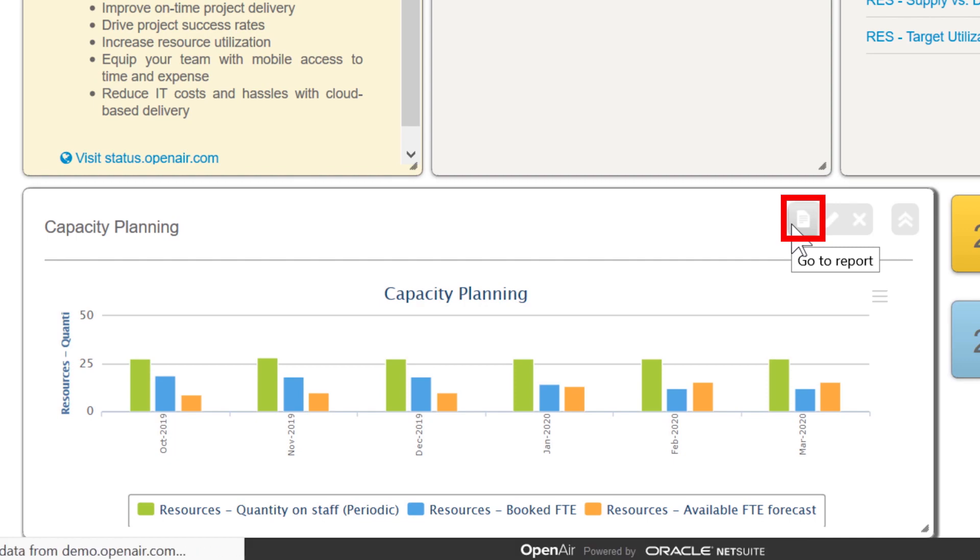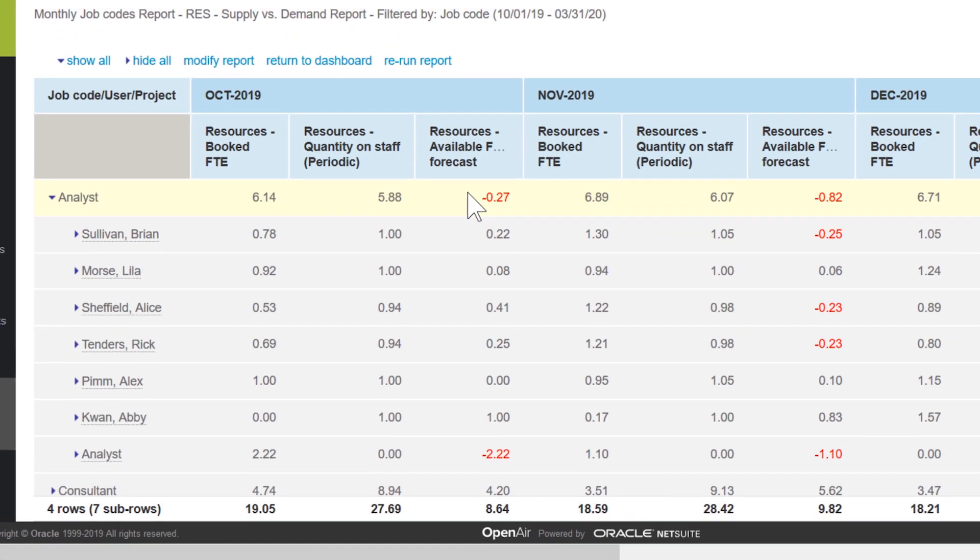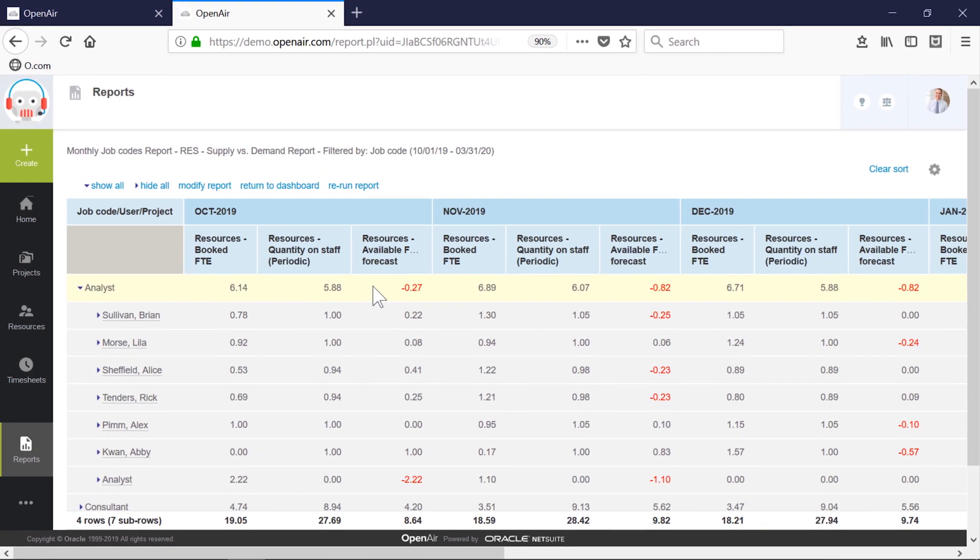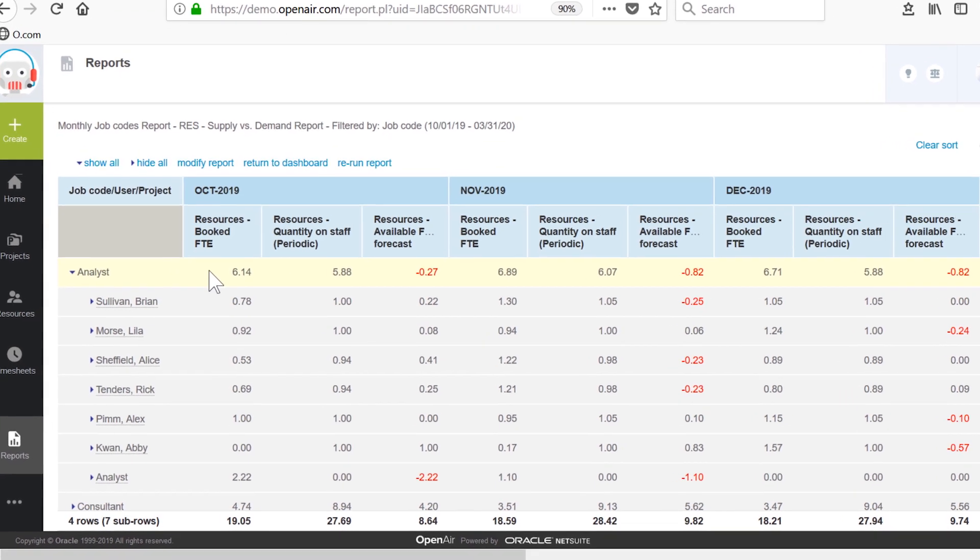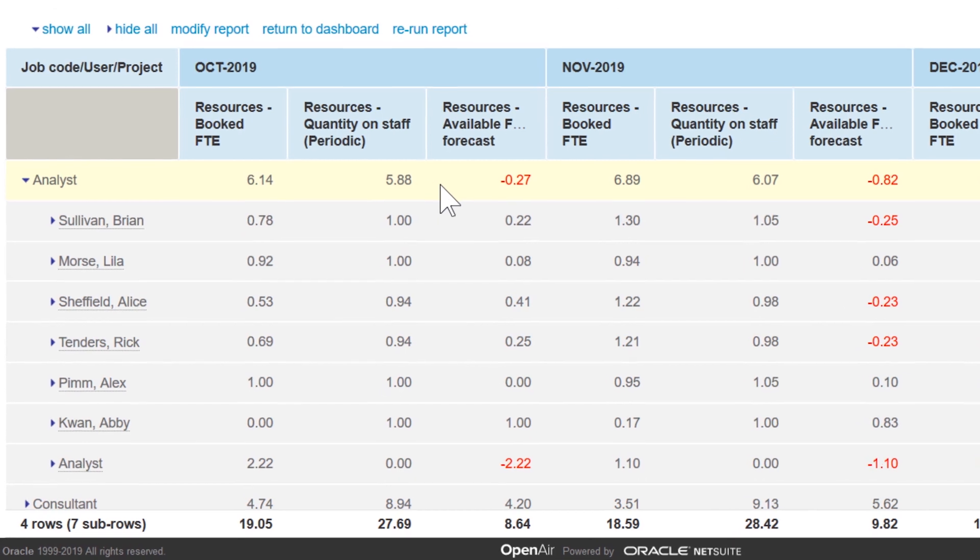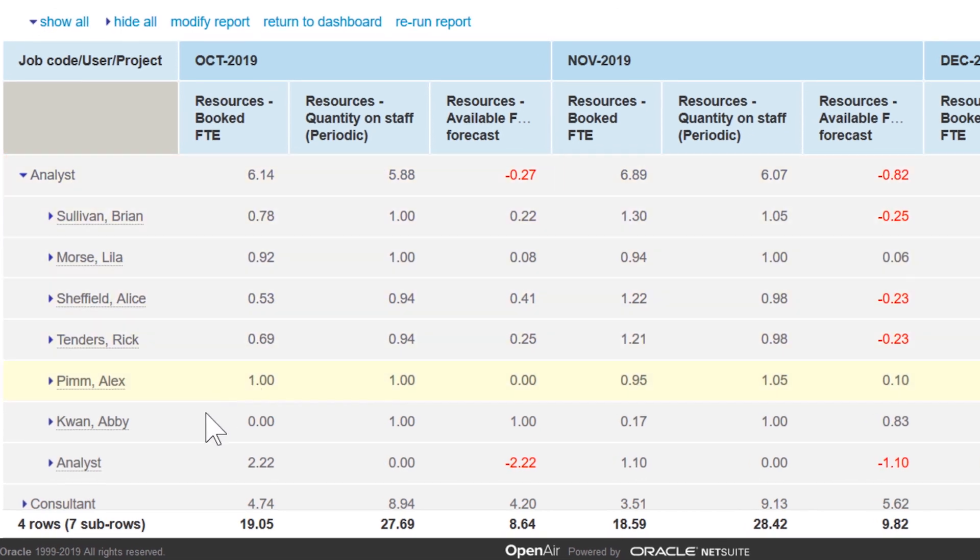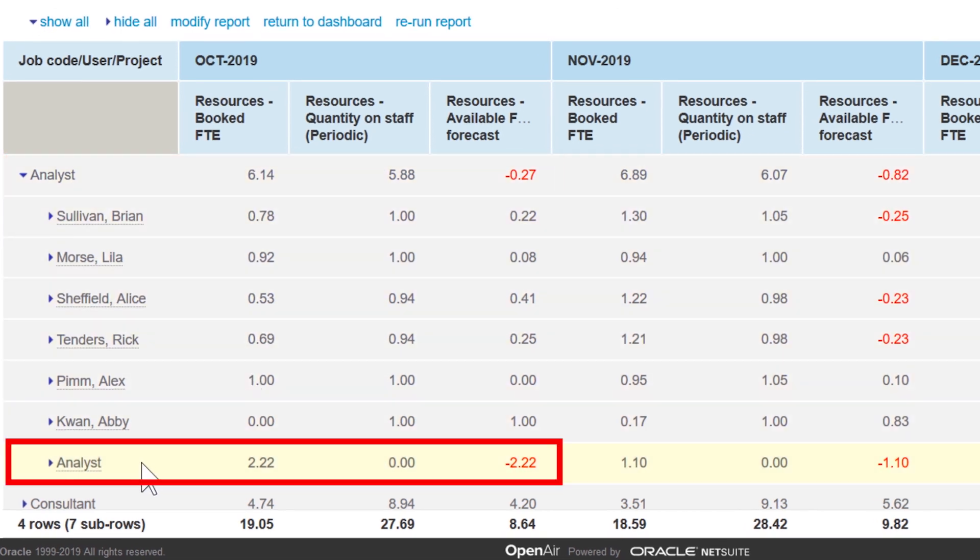When we drill into the report, we can view current and future month supply as well as demand by type of job roles in the company. Looking at the analysts, we realize there's a shortfall to address, as well as some unstaffed requests for jobs this month.